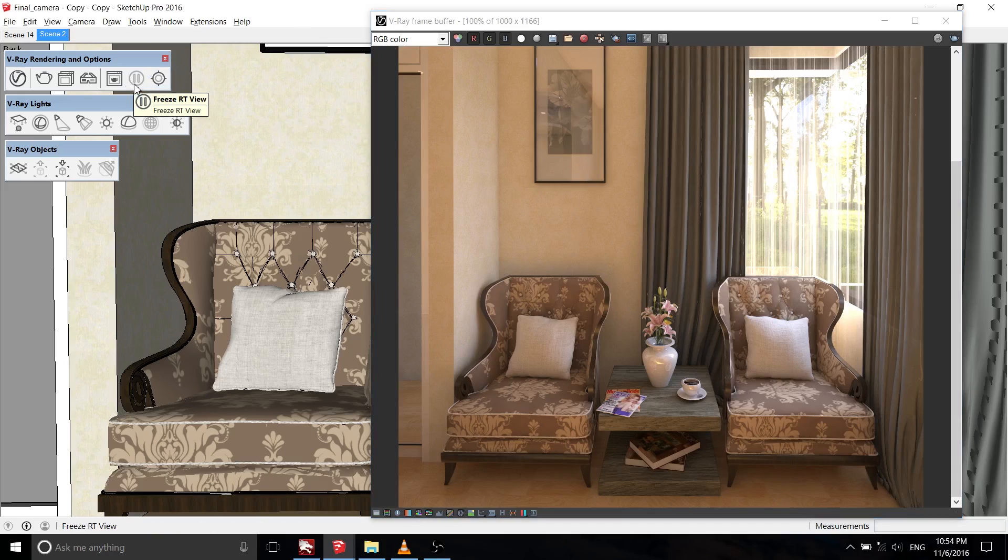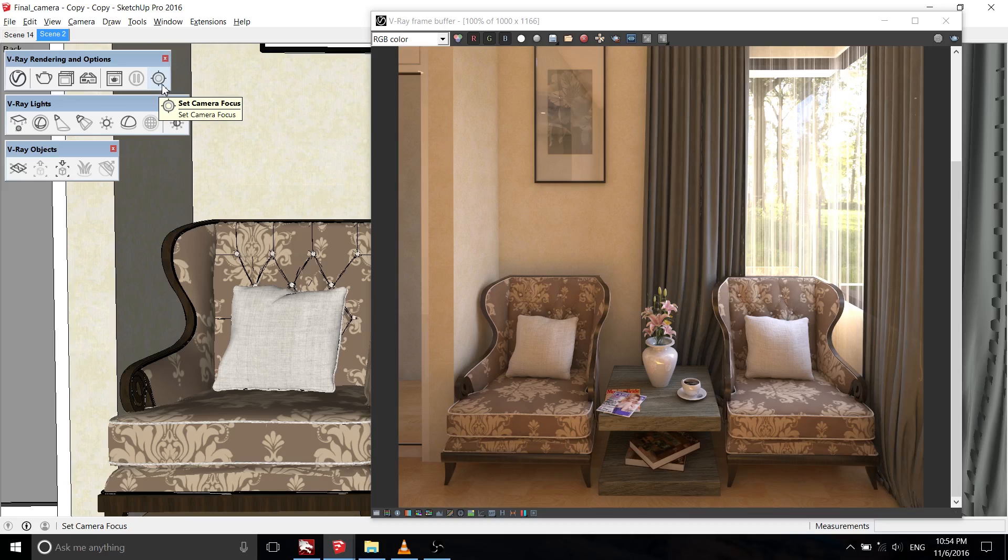Freeze RT view is used to freeze the RT render, and set camera focus to set the focus of a camera.